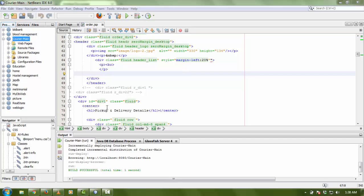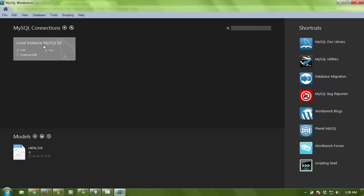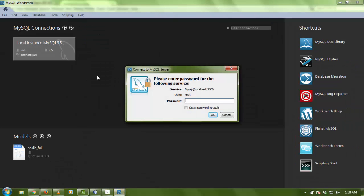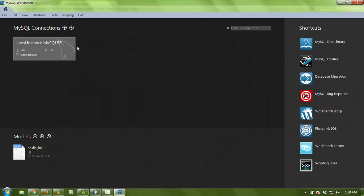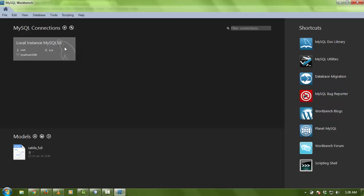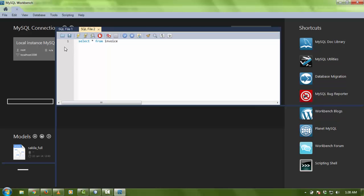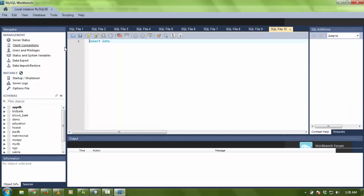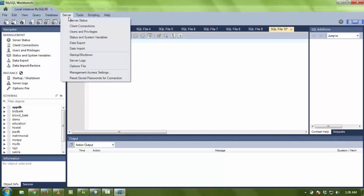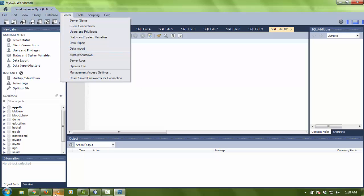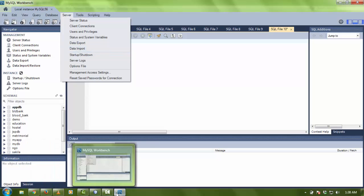For importing the data, you can watch my previous video on the database. You can easily go to your server dev, and here is the option for data import and export. You can easily import using this. Thank you so much for watching.